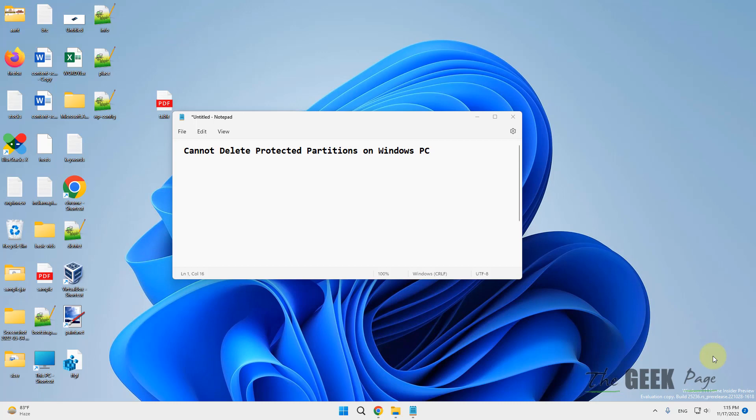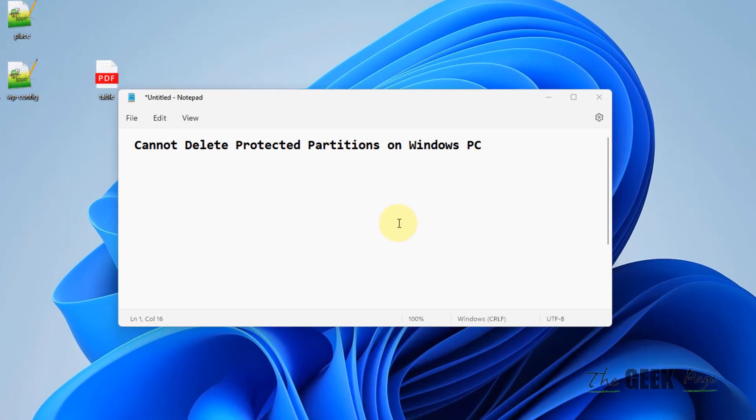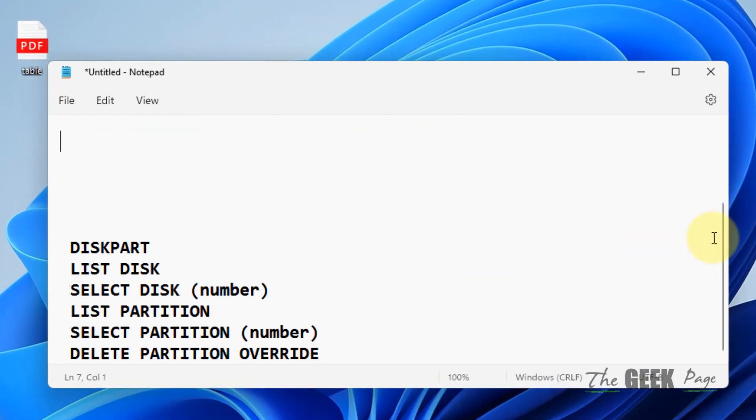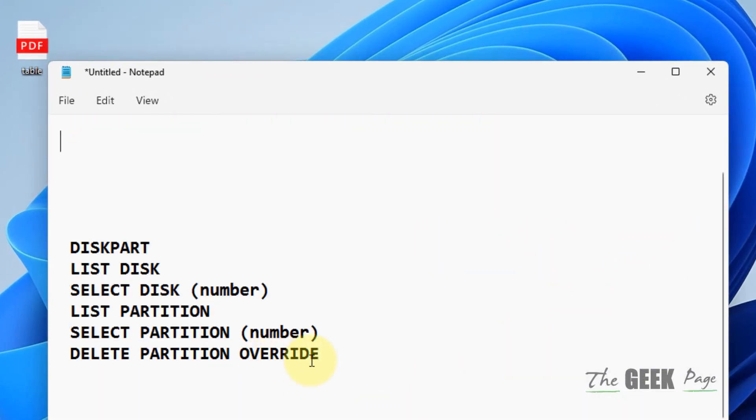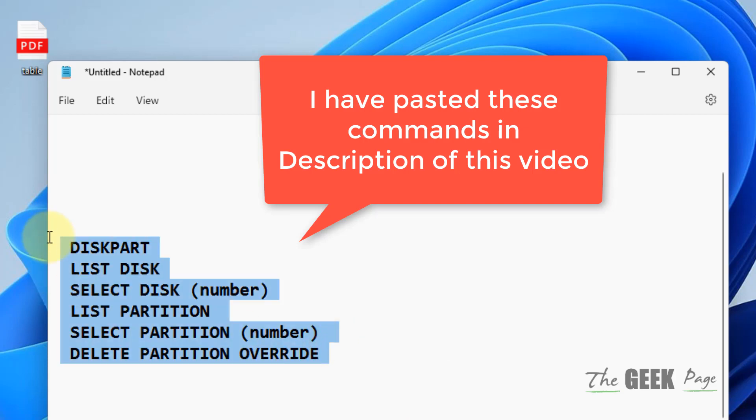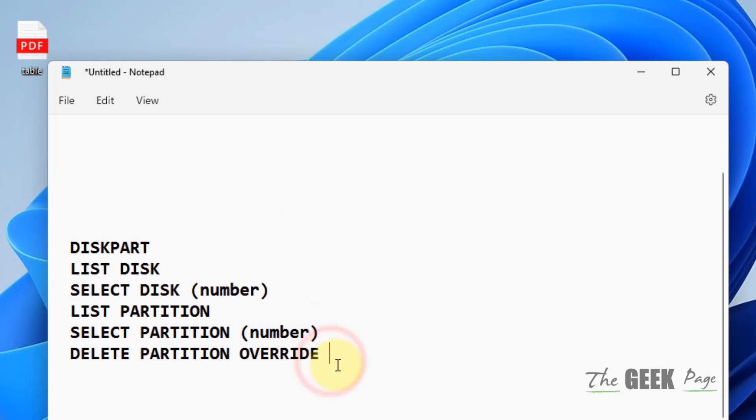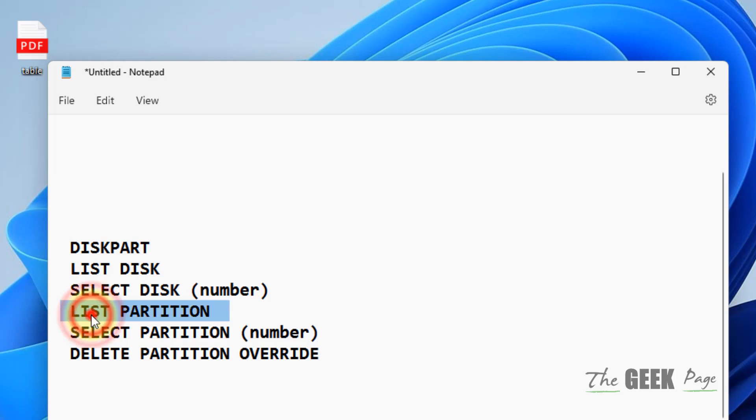Hi guys, if you cannot delete protected partitions on Windows PC, here is the fix for either Windows 11 or Windows 10. There are some commands you have to use, and you'll need to change the number when required. I'll show you by example with this list of commands one by one.